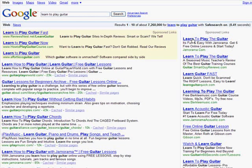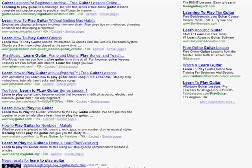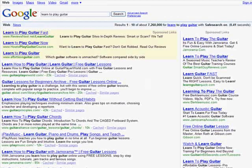A lot of people will not click on the paid results because they know it's involving money and they just want to see whatever they can get for free. So a lot of people will only click on the organic results.